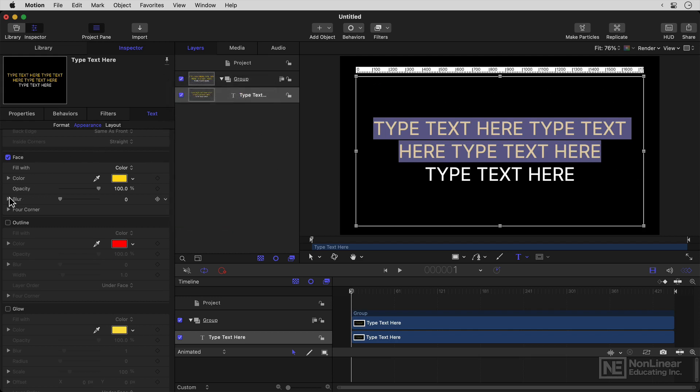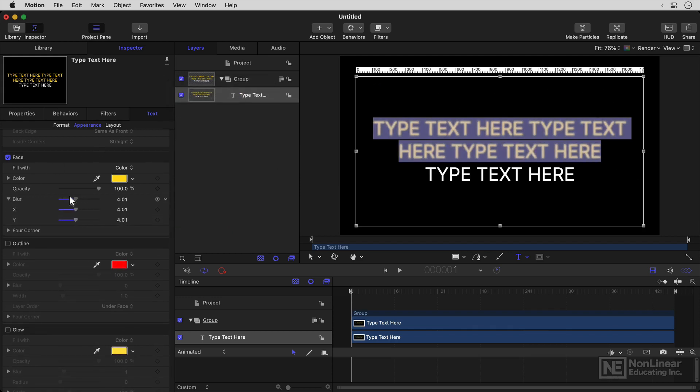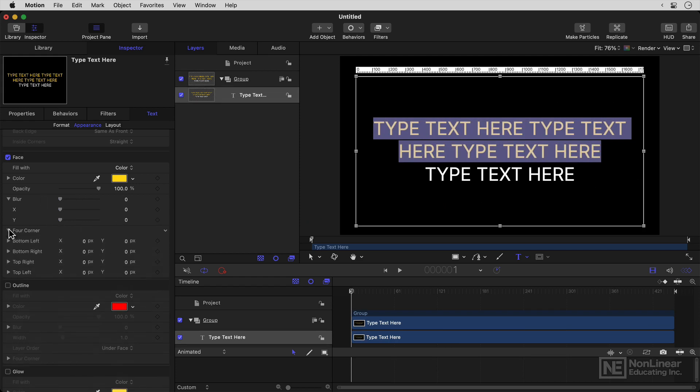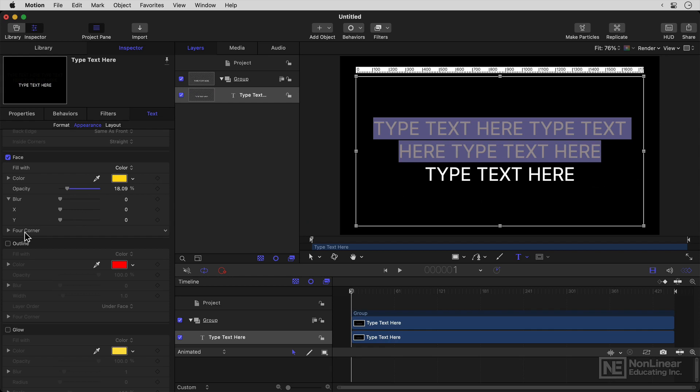Now, you can actually blur text with a built-in option here on face. And you can even do some distortions, but that's getting a little bit obscure. You can also control opacity, which is helpful. So I could leave the opacity of the face down and then tick on the outline.